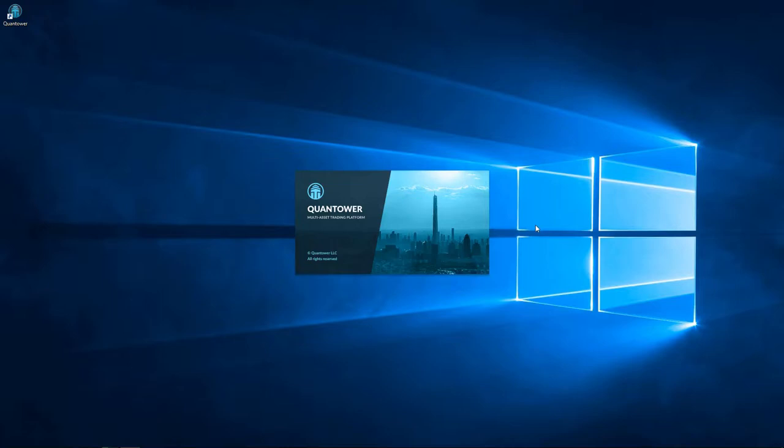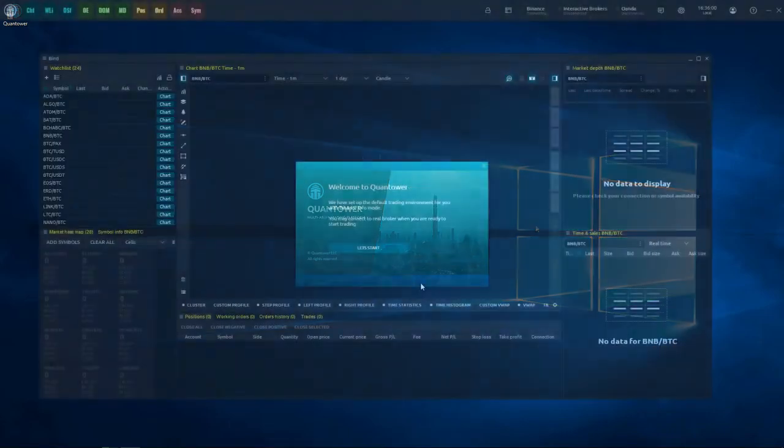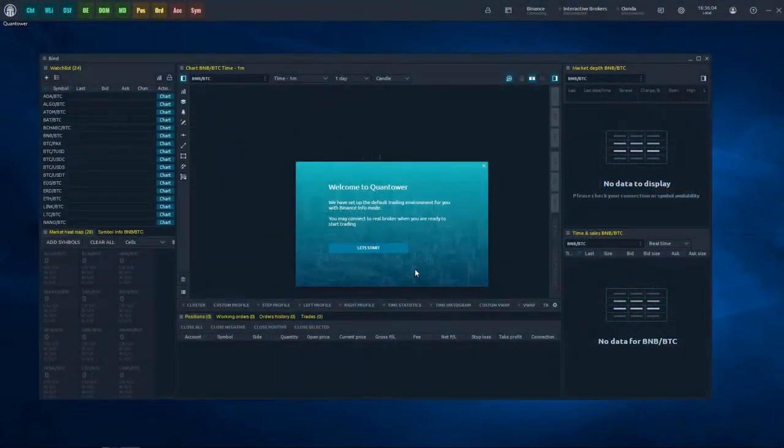Quantower's installer literally extracts files to the user-specified folder. This approach allows you to store Quantower on a removable drive for use on any other computer as a portable application.